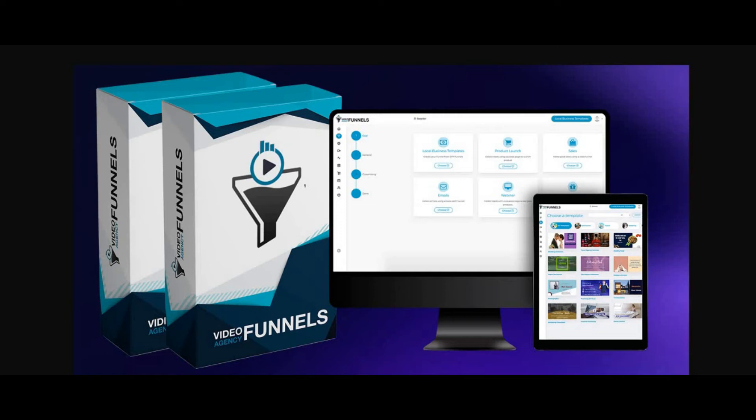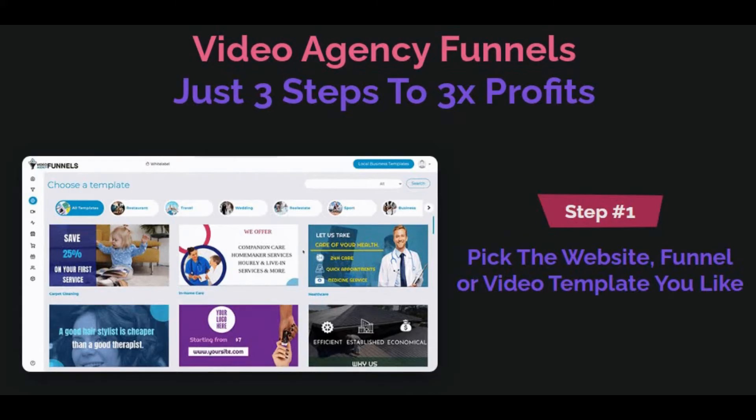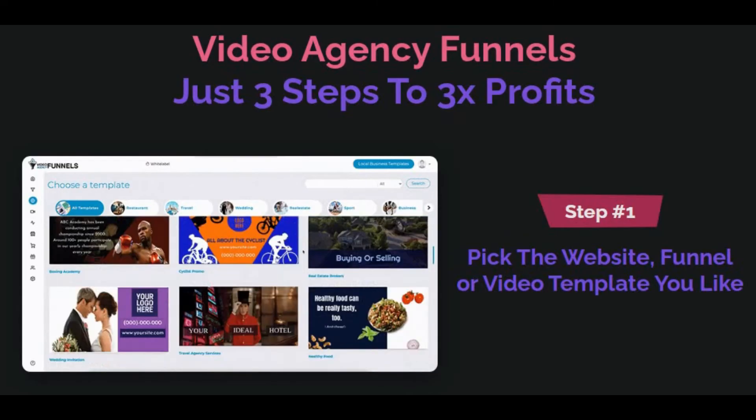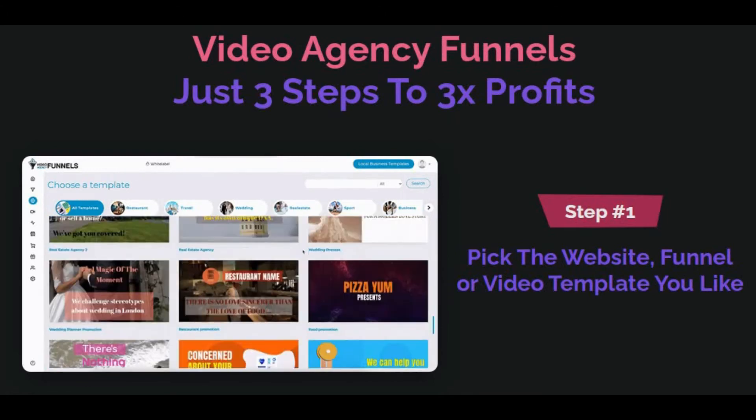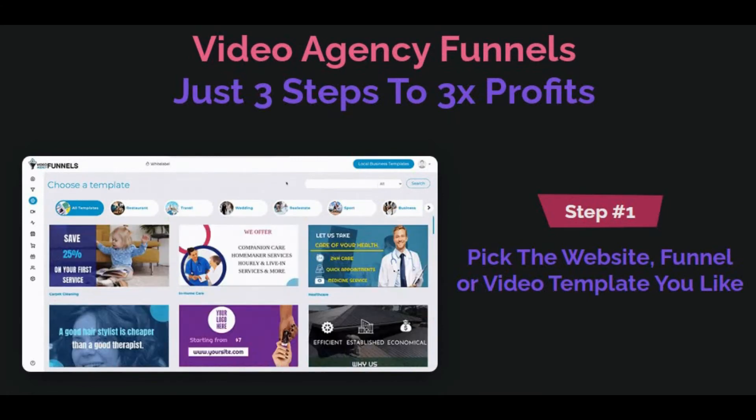The first ever funnel builder specifically created for agencies, video marketers and freelancers. By using Video Agency Funnels, you can make 3x profit in just 3 steps.